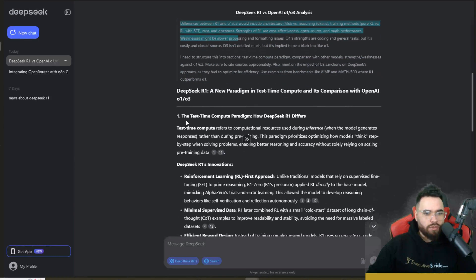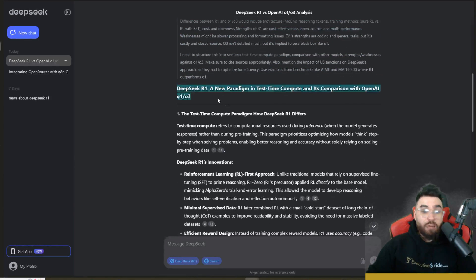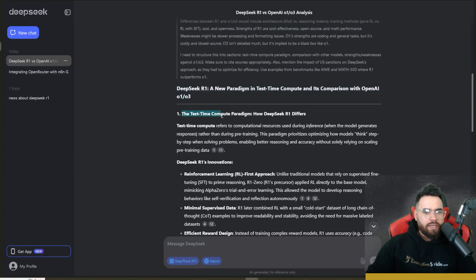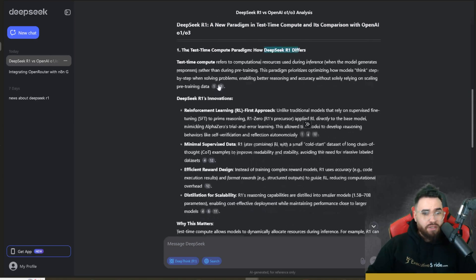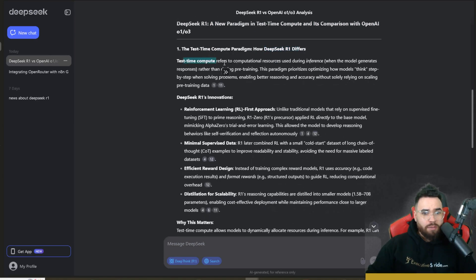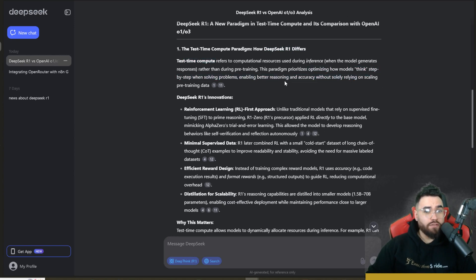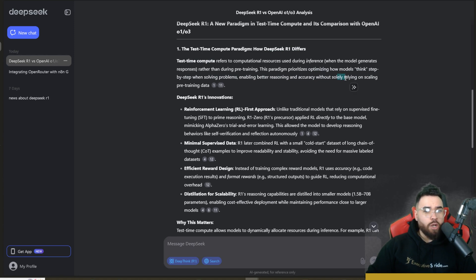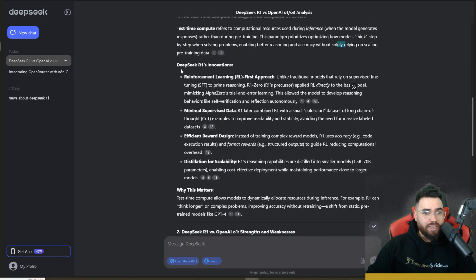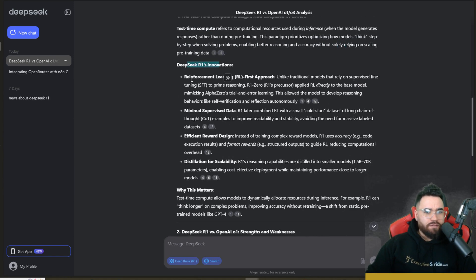The idea here, as you can see, it's going through the different resources here and we get our answers. So test time compute paradigm, how DeepSeek R1 differs. So test time compute refers to, it's just explaining that, how it thinks step by step throughout the problems, enabling for better reasoning and accuracy without solely relying on scaling pre-training data.